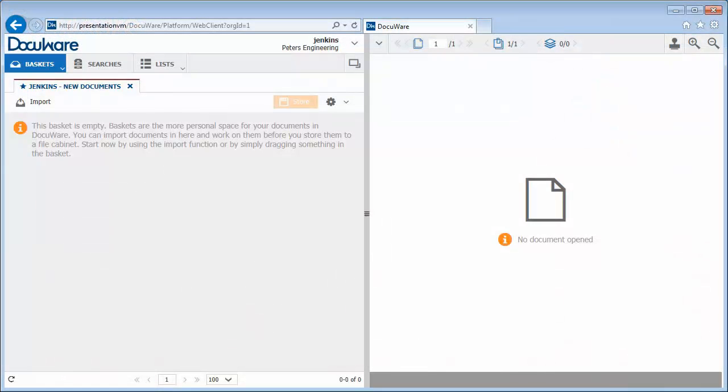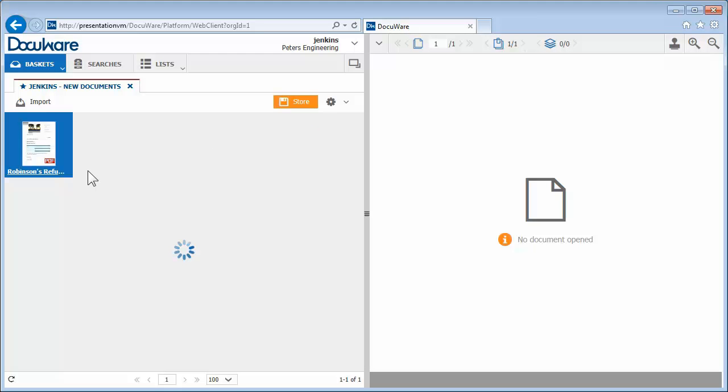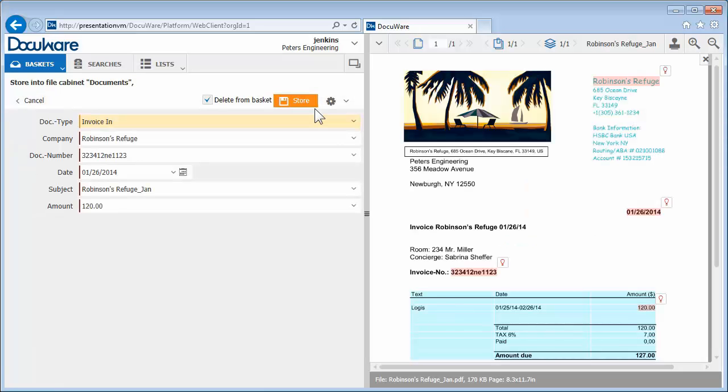Once scanned, your documents go straight into your electronic DocuWare basket. To store a document, in this case an invoice, click on Store. The Store dialog opens, and as you can see,